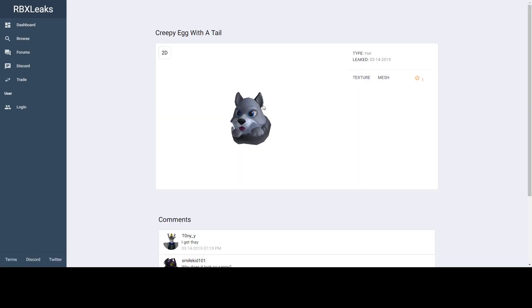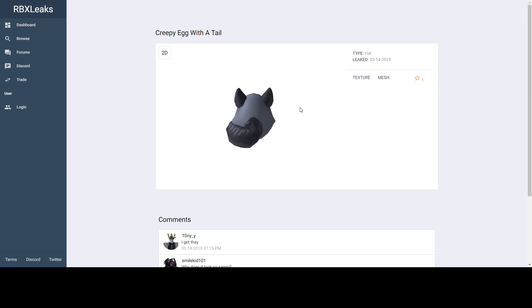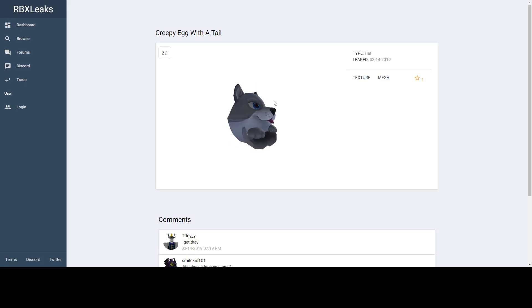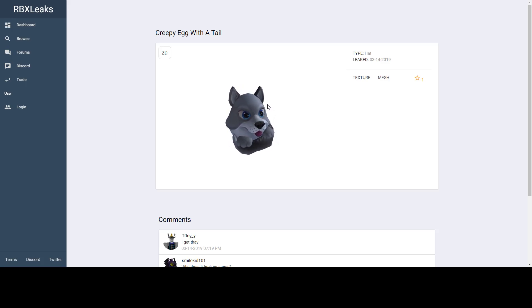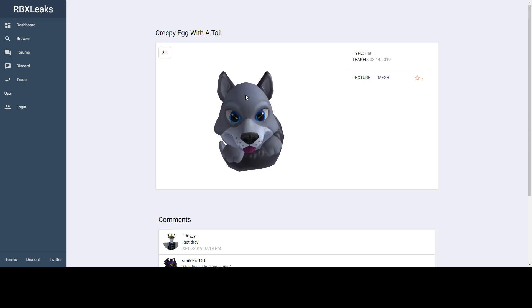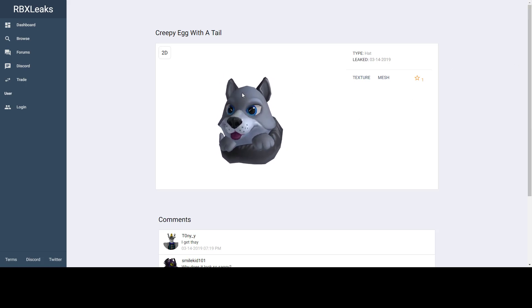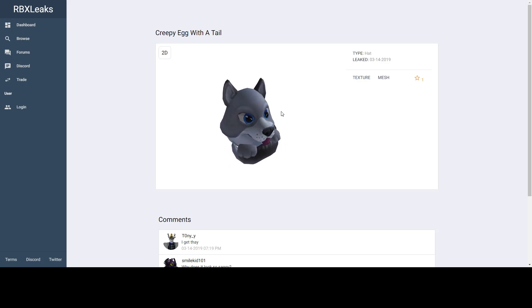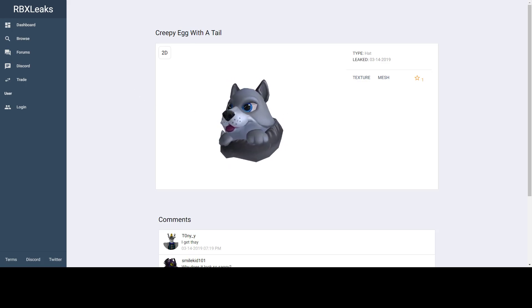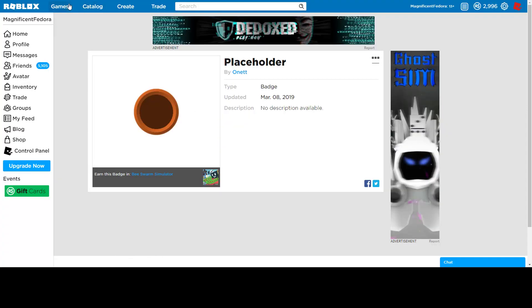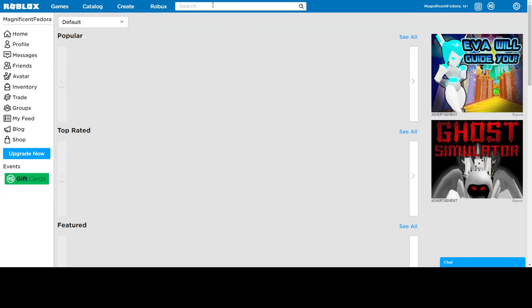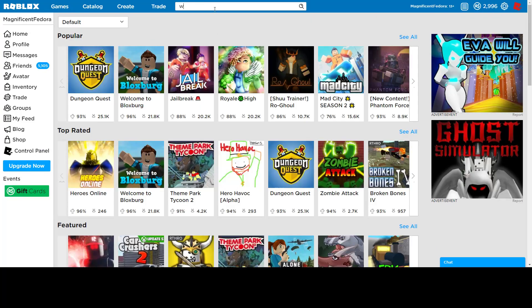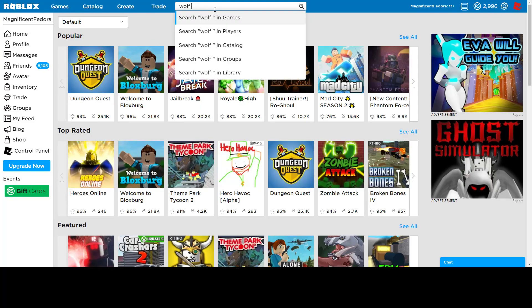This is the creepy egg with a tail. I can tell why it's creepy. Because it's an animal that's staring into your soul. But it's okay. It's not one of the best eggs. But I mean, it's cool. It's a cute dog. Or a wolf. Creepy egg with a tail. I'm not sure what game this could be in. I'm thinking Wolf Live. I'm just gonna look. I don't think it has a badge yet. It might.